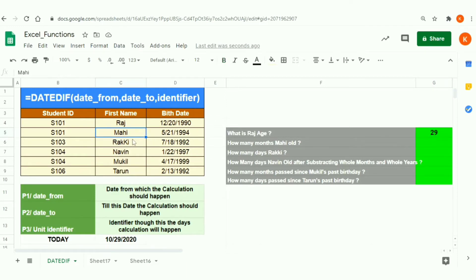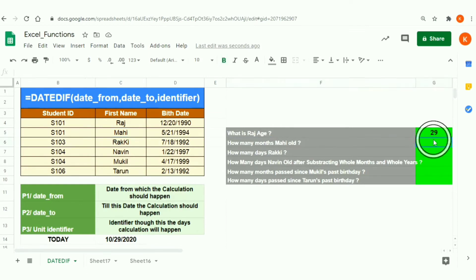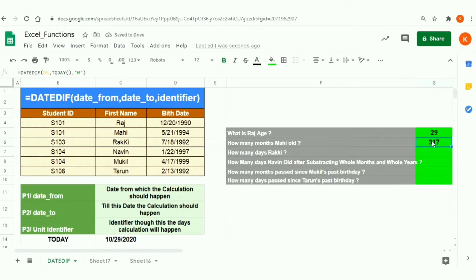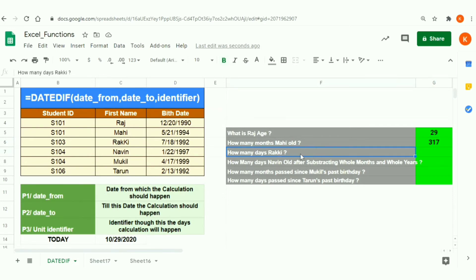The second scenario: how many months is Mahi old? I want to calculate the number of months for that person. Copying the same formula and changing the identifier from 'Y' to 'M', the result is 317. That means Mahi is 317 months old from his date of birth to today. The calculation is driven entirely by the identifier parameter.